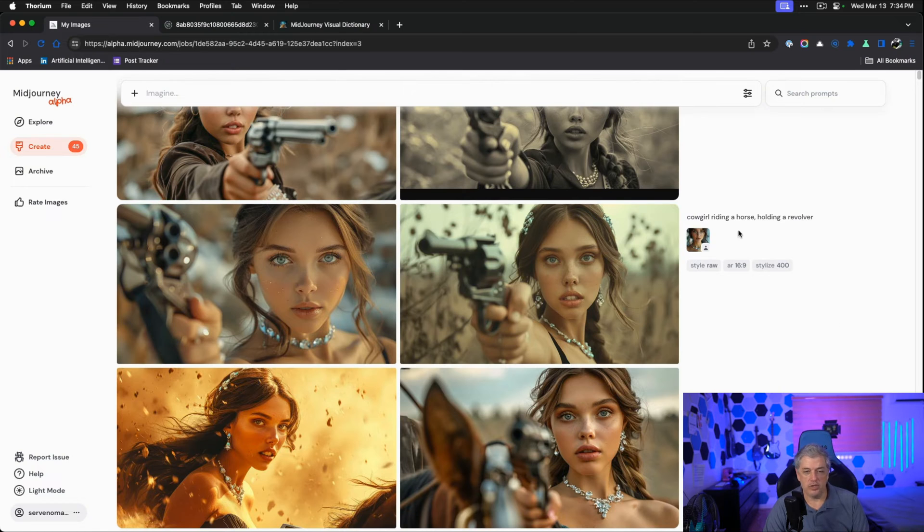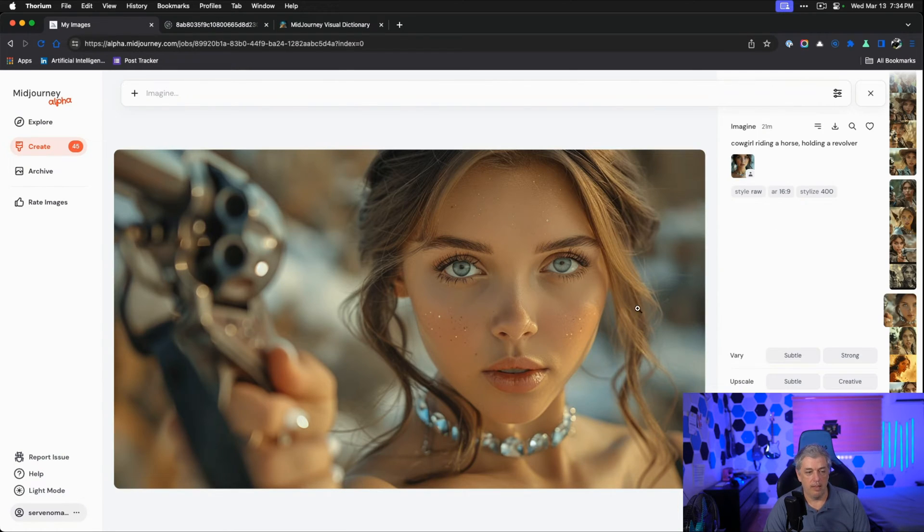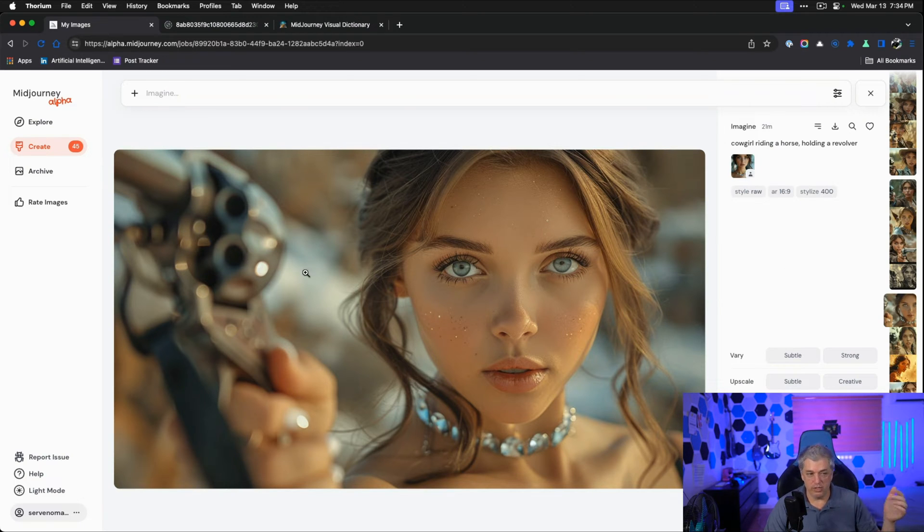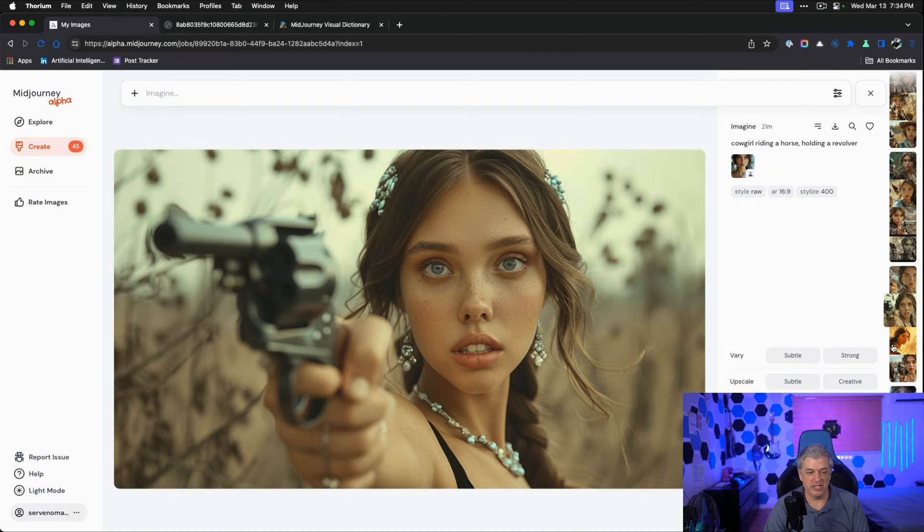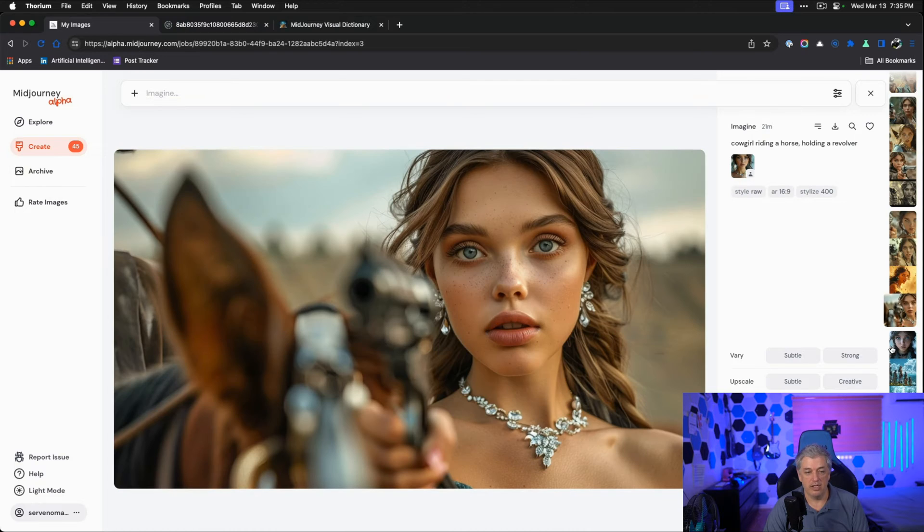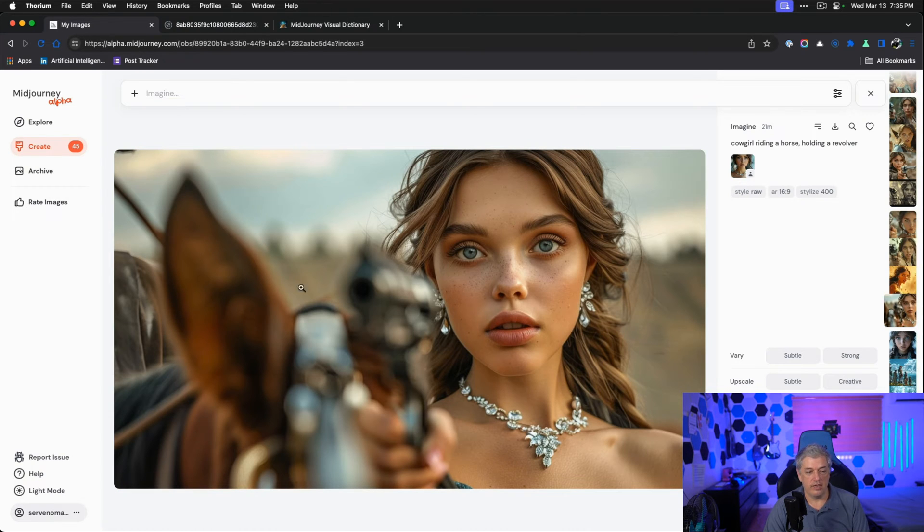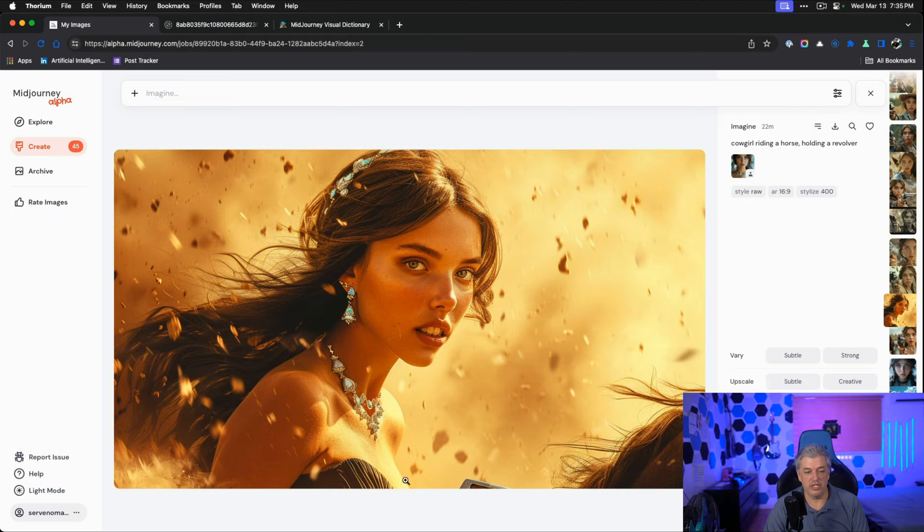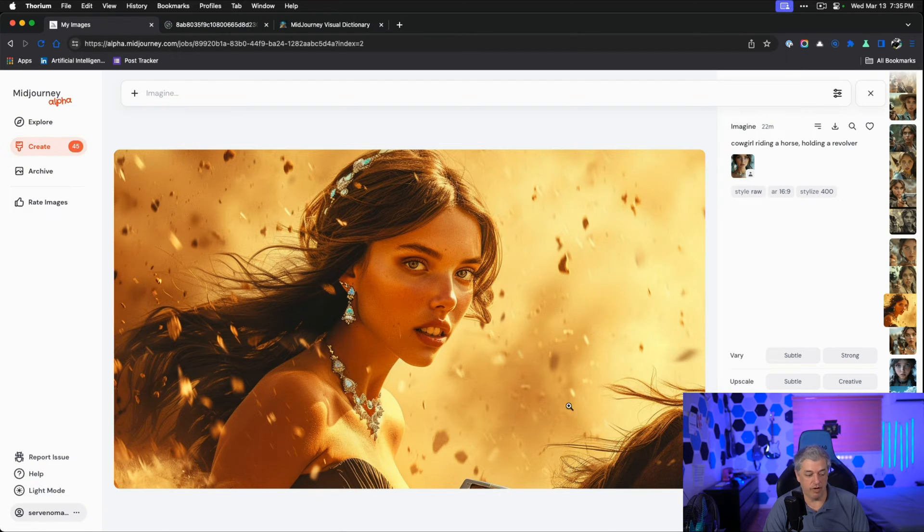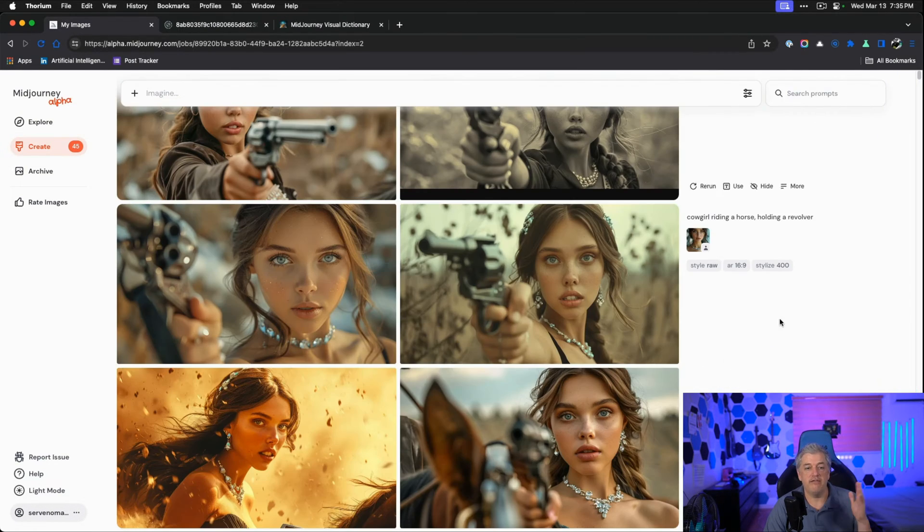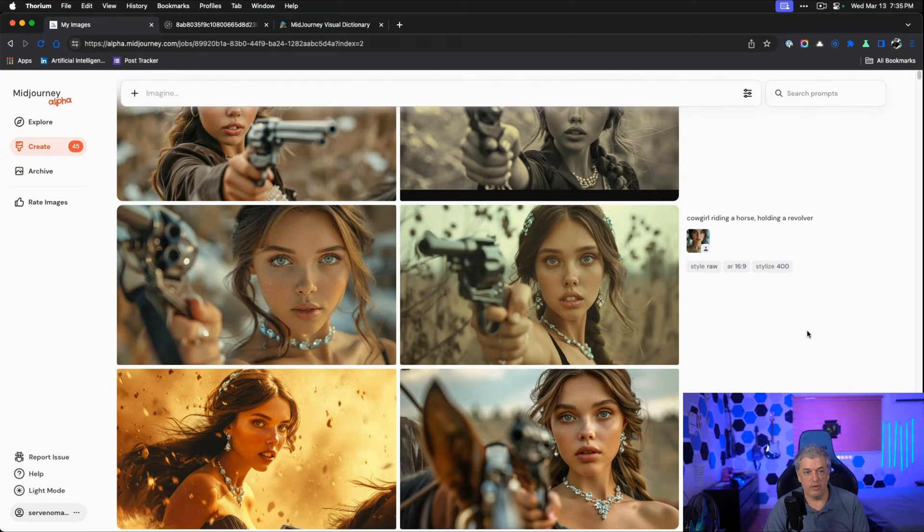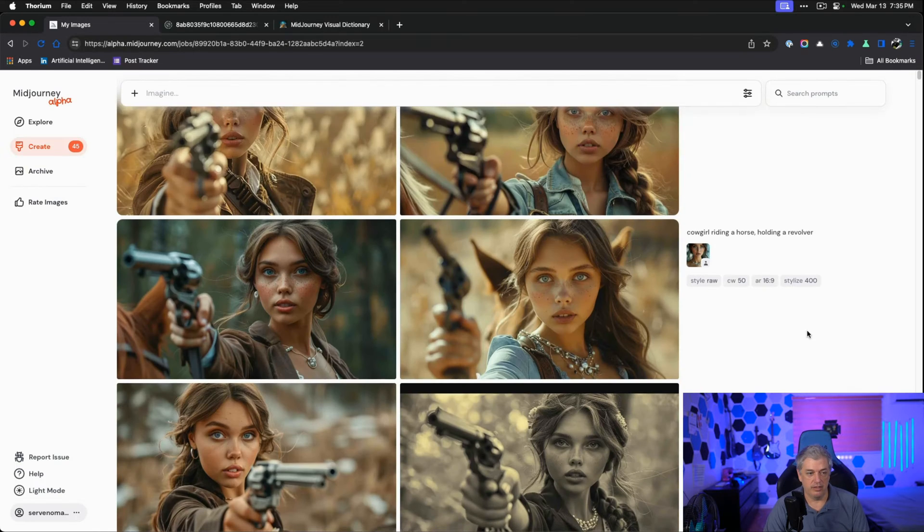Now let's try cowgirl riding a horse holding a revolver. Because we have CW at 100 or maximized, we don't even see the horse. We have the revolver, but she's still wearing her party dress. It doesn't really make sense because she's locked in. We can see the hint of the horse here and the ear of the horse here, but she's obviously not riding the horse. Only one of the four images is she possibly riding the horse, but now we don't see the revolver. When we leave character weight or character reference at 100, it's very hard to get the rest of the image.